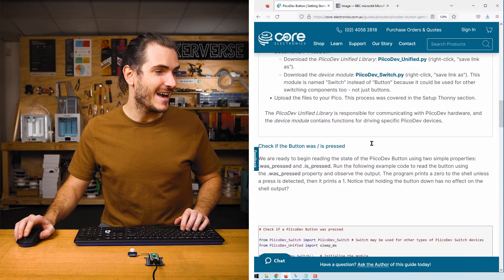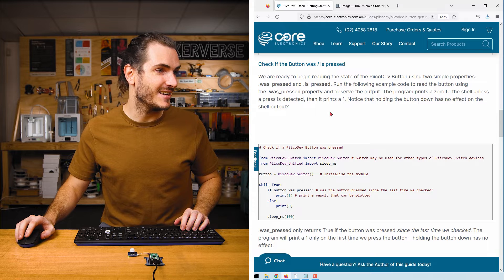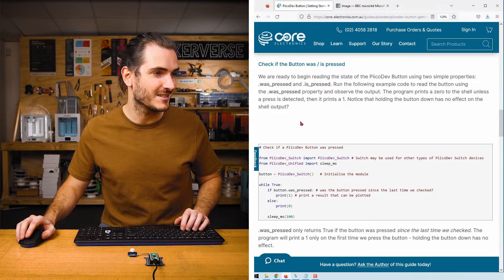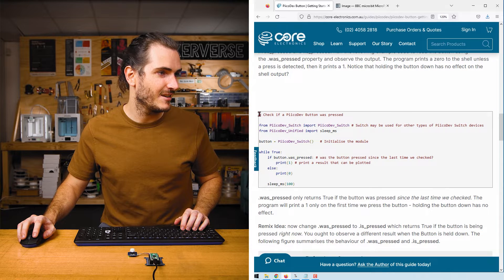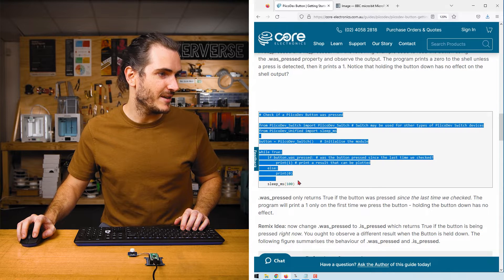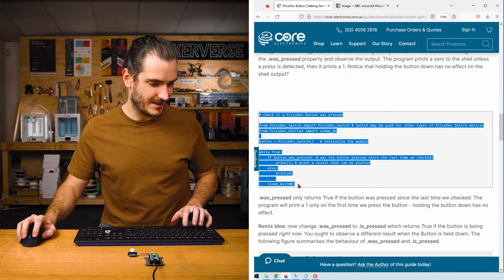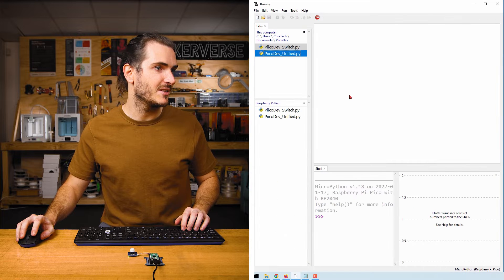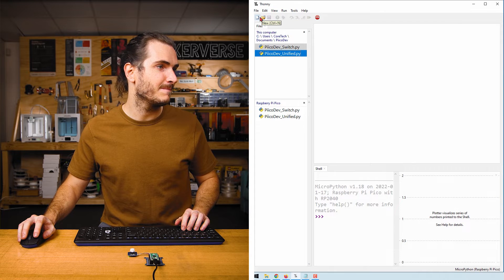Return to the article and find the first example: check if the button was pressed. Highlight all of that code and paste it into a new script in Thonny.